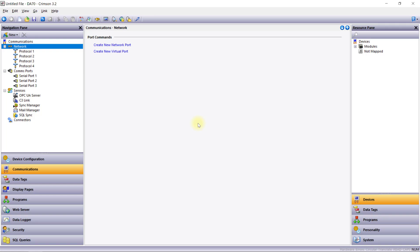We'll start by configuring the communication ports on your device. These ports are where you'll specify which protocols to use and which remote devices to connect to.